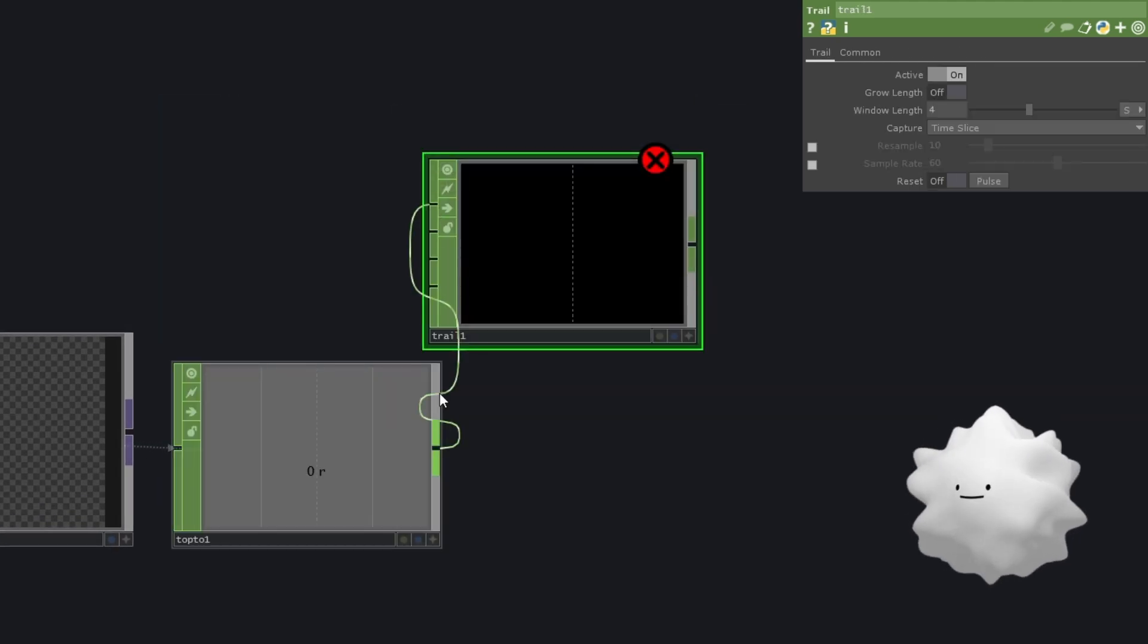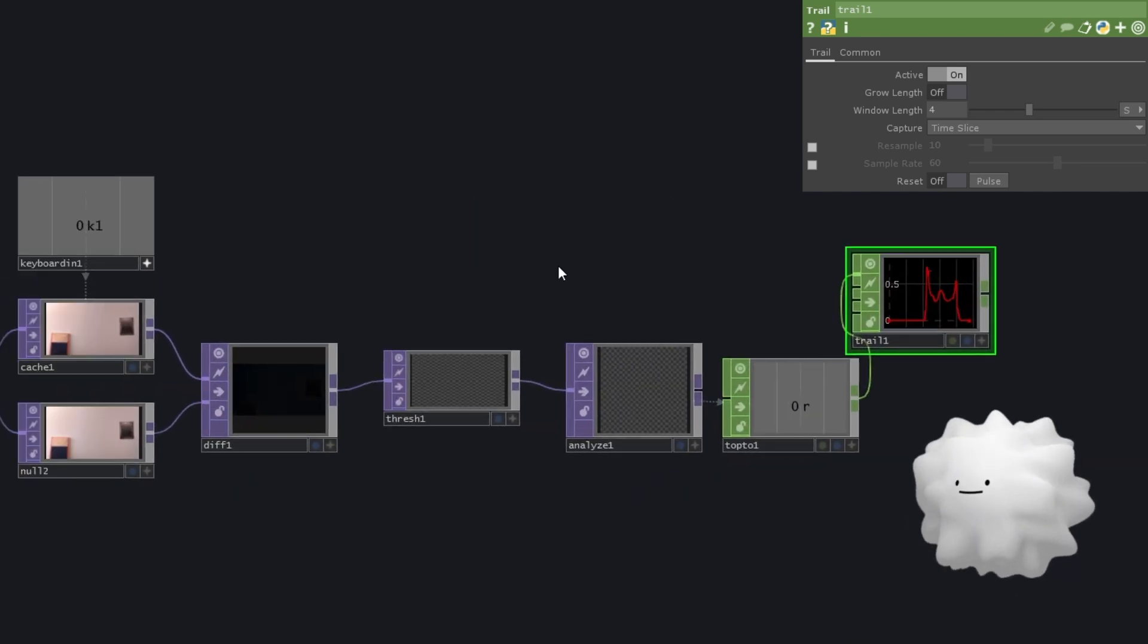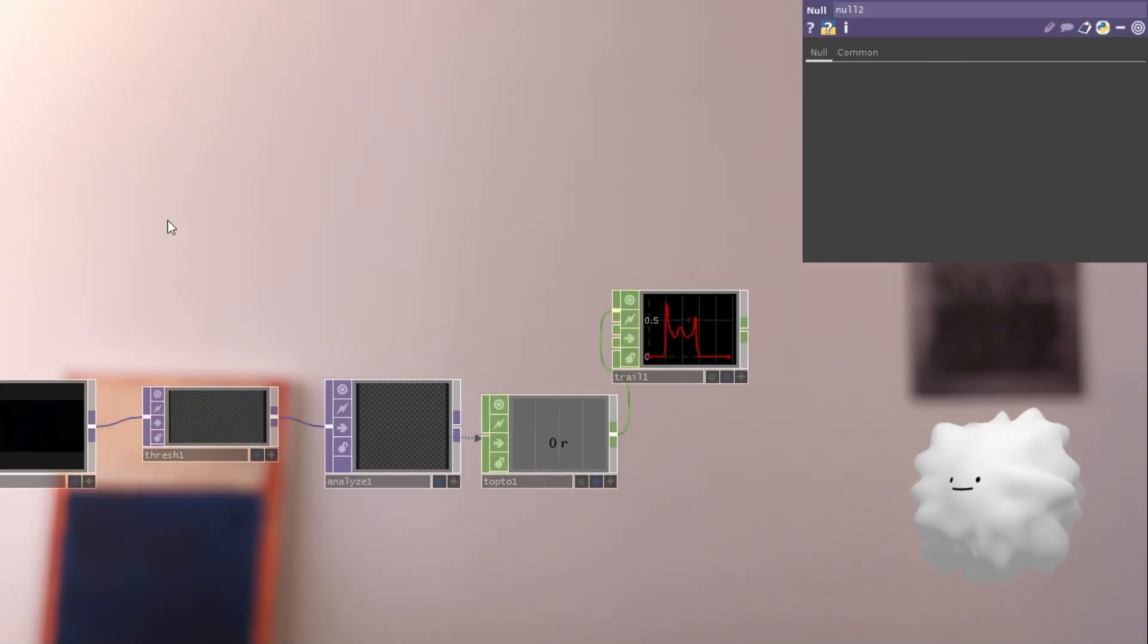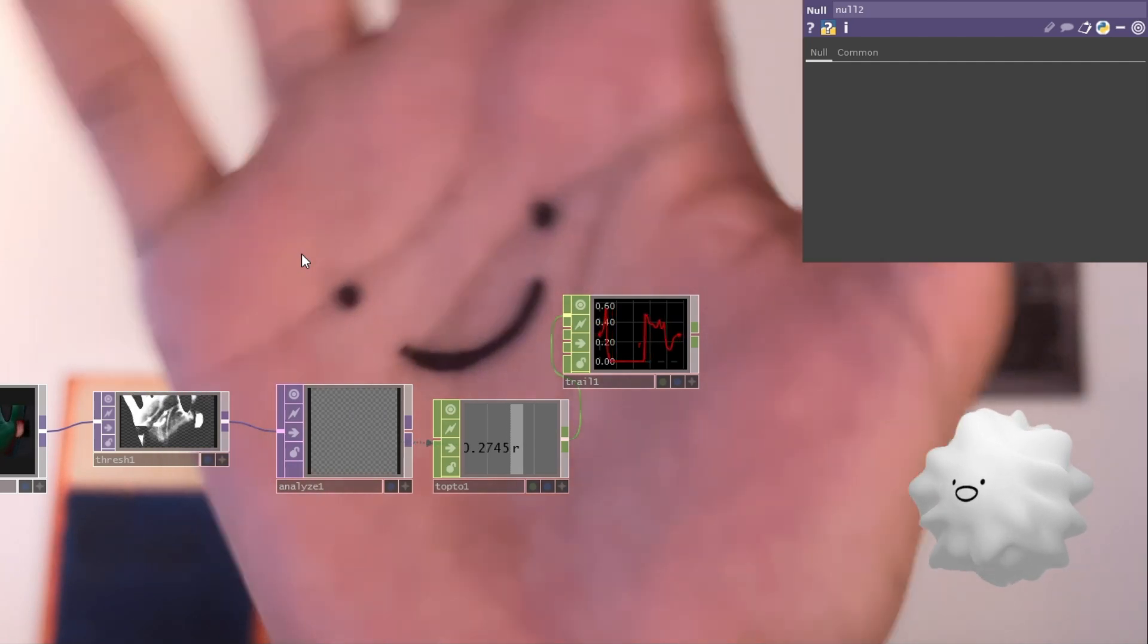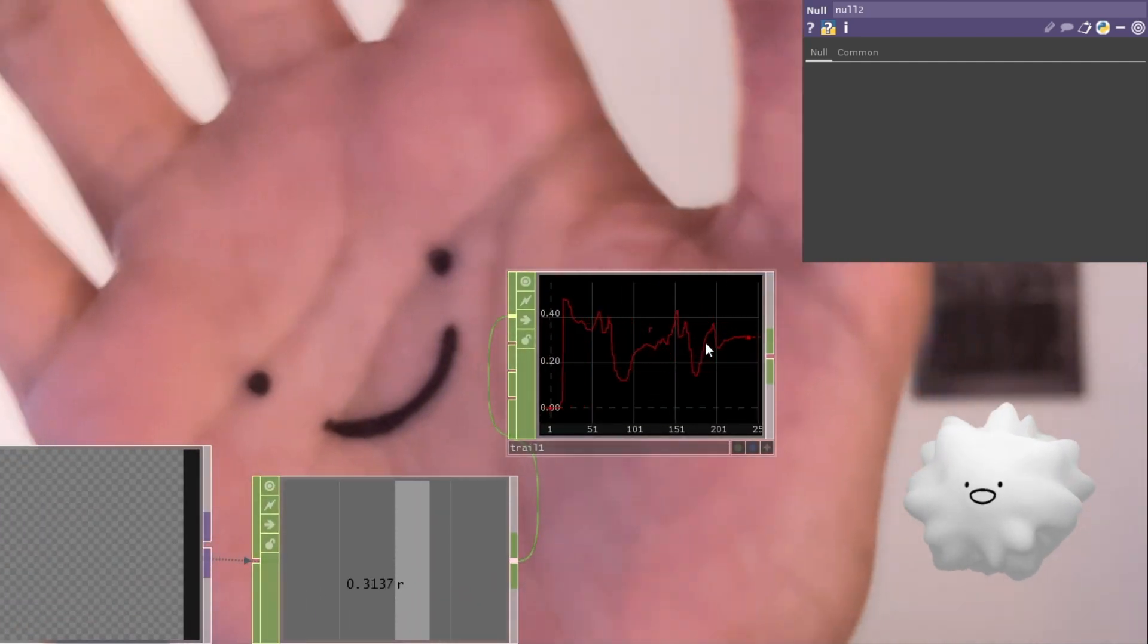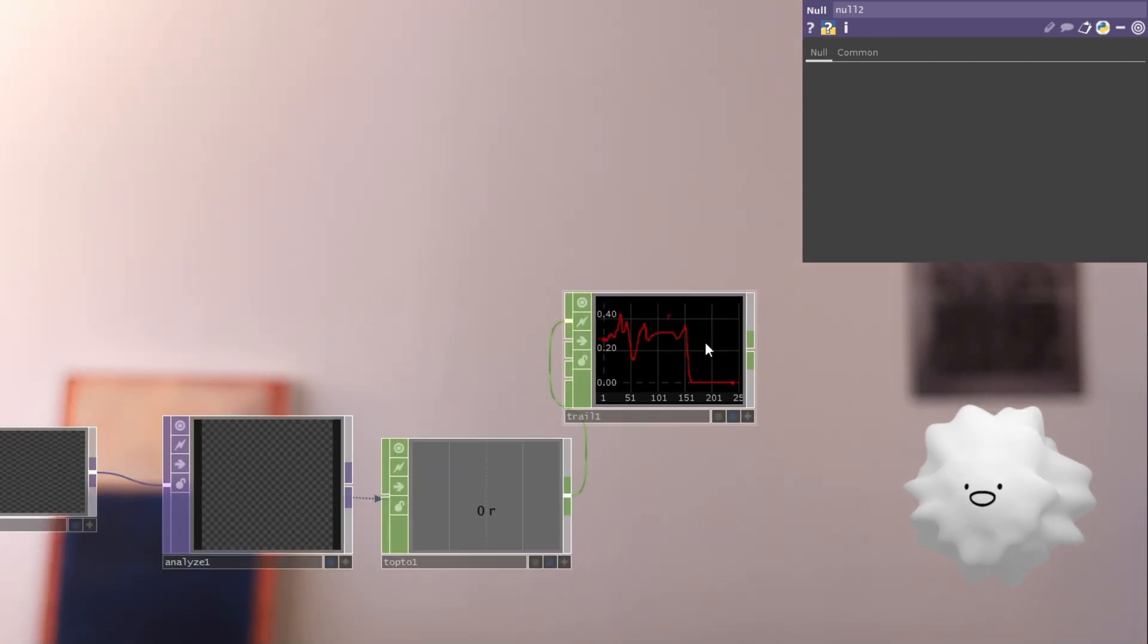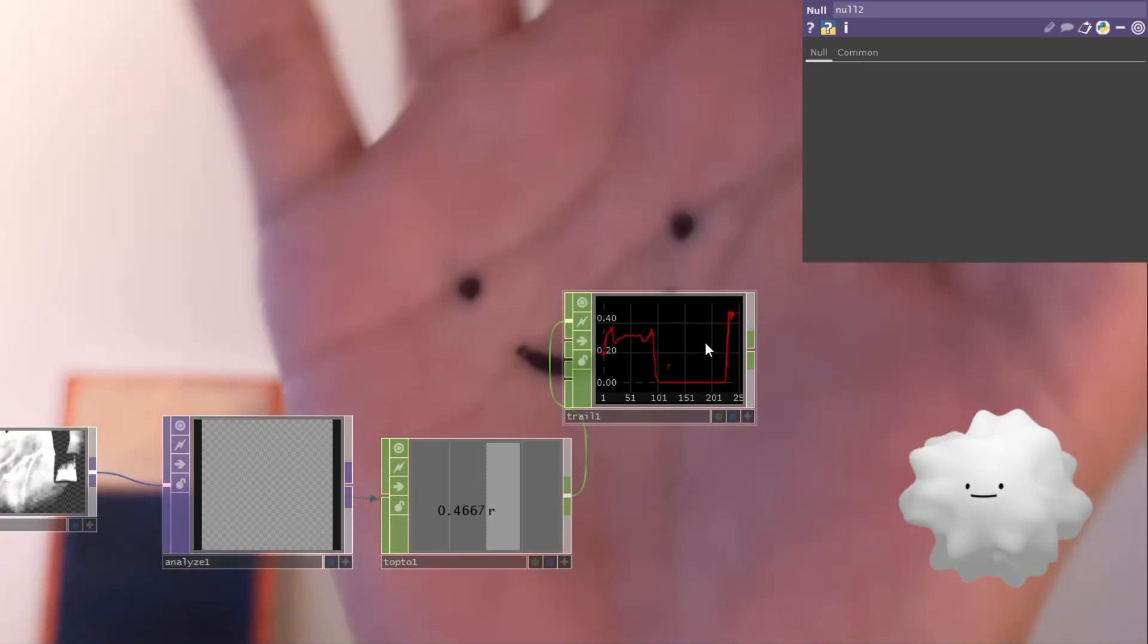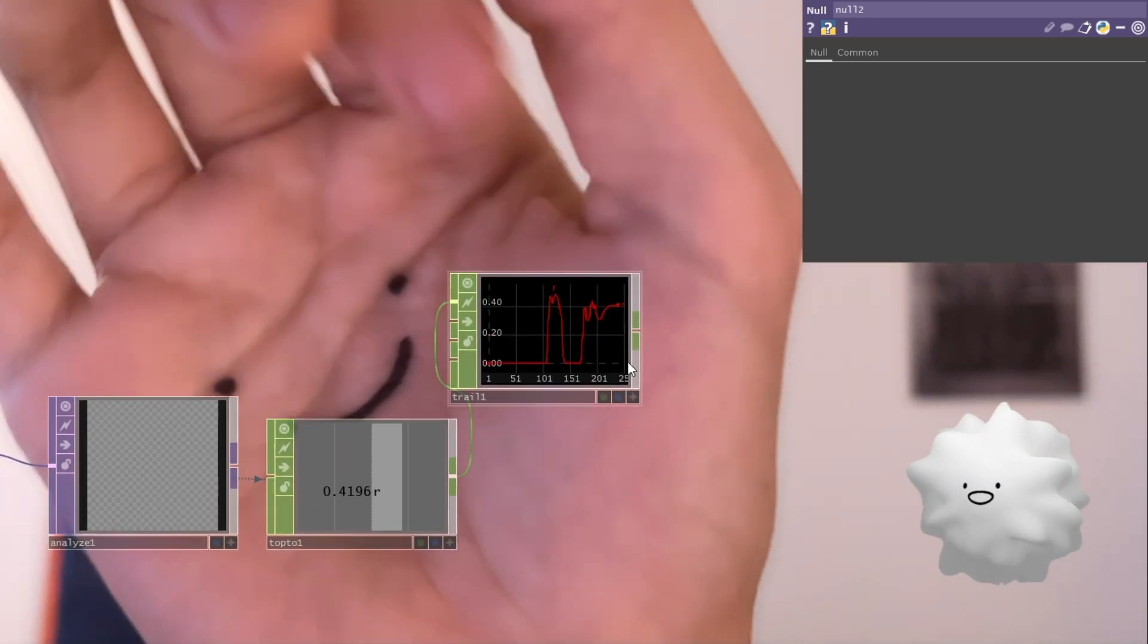And let's make a trail. And let's see the value. And as you can see, when hand up here, then this value is increased. And when hand is gone. Yeah, it becomes like this.